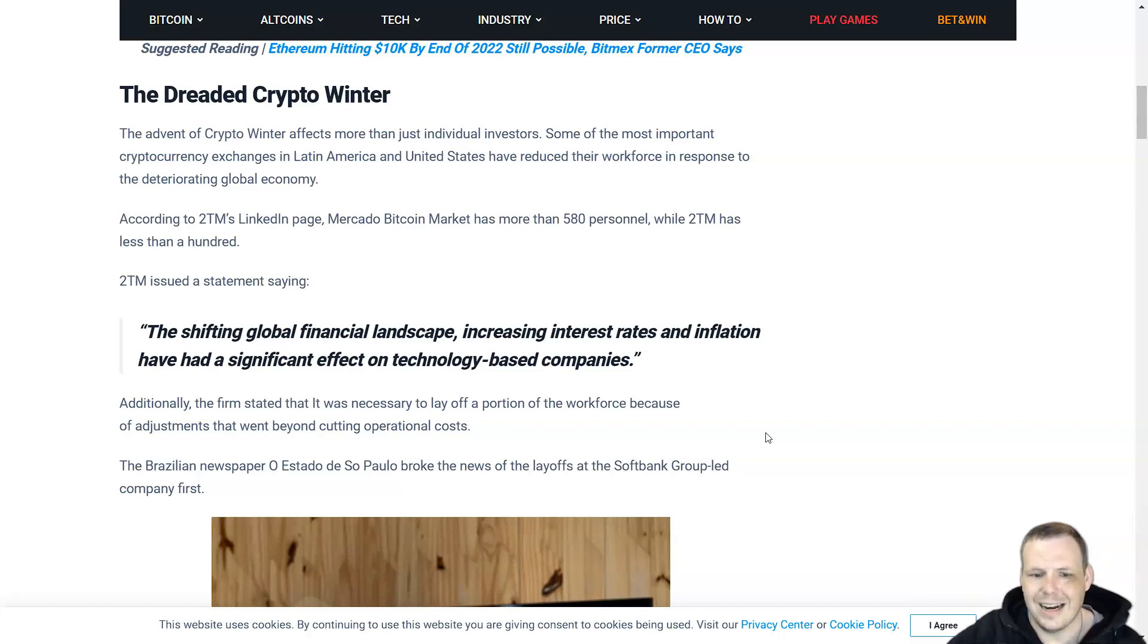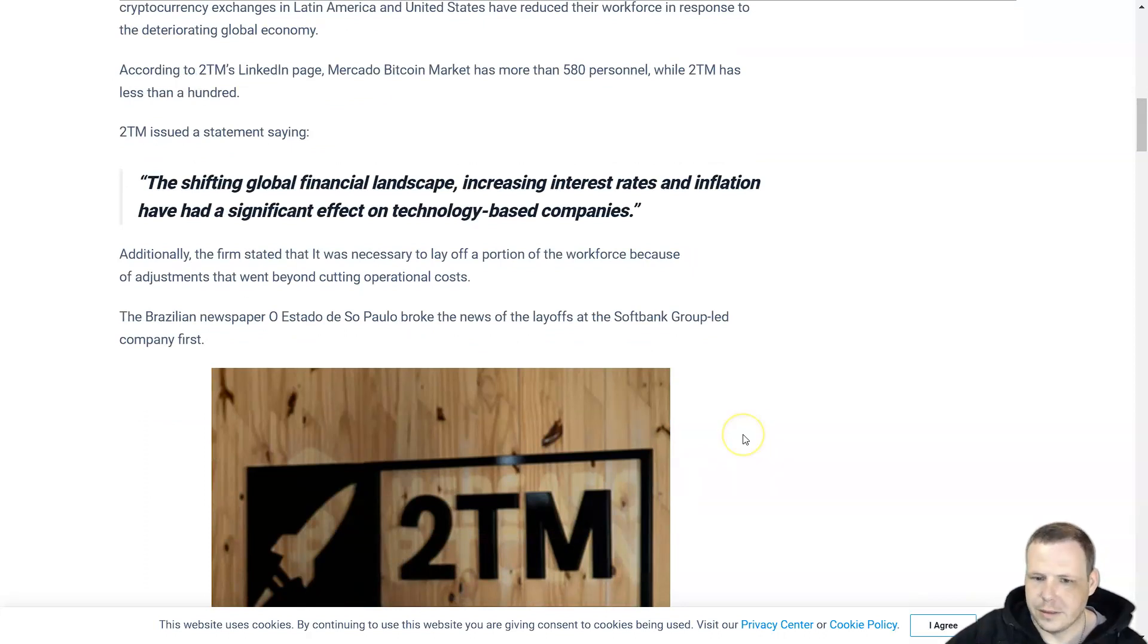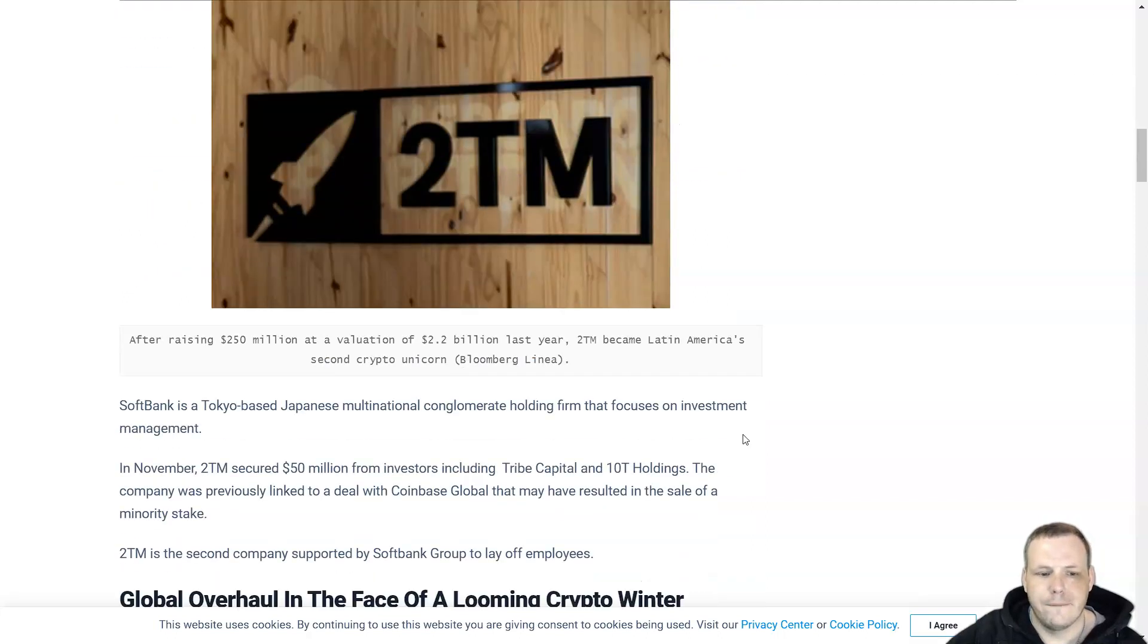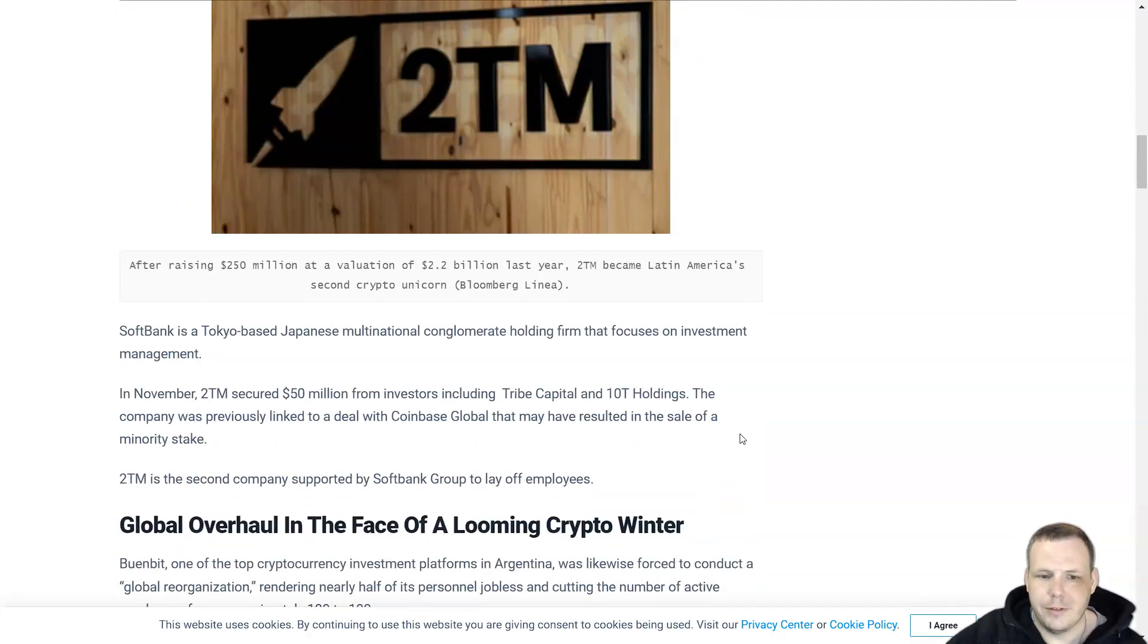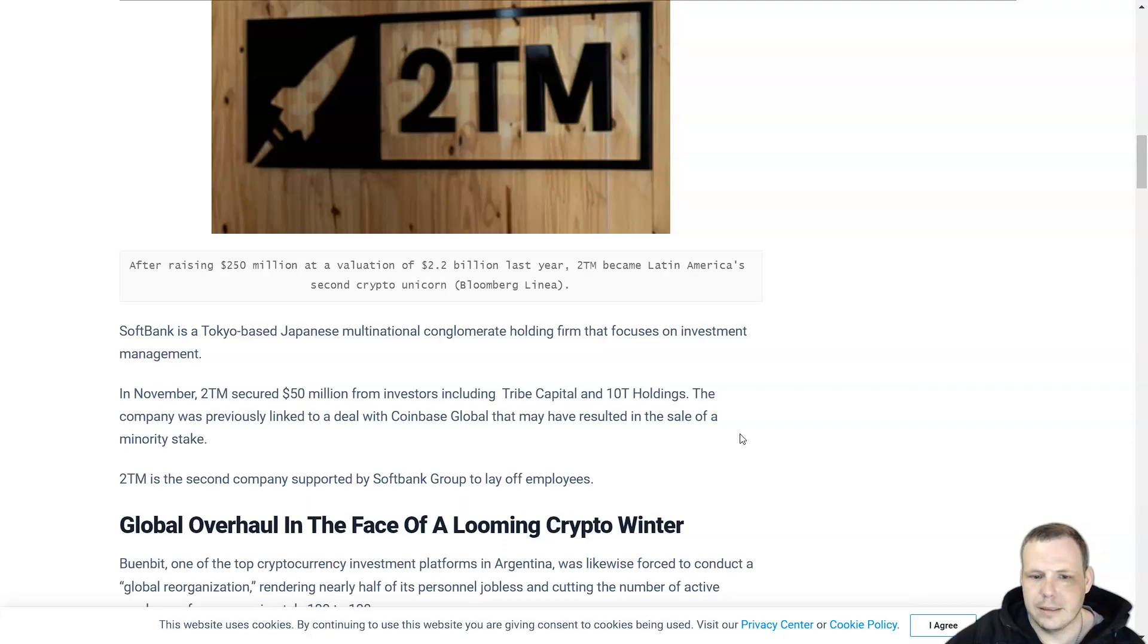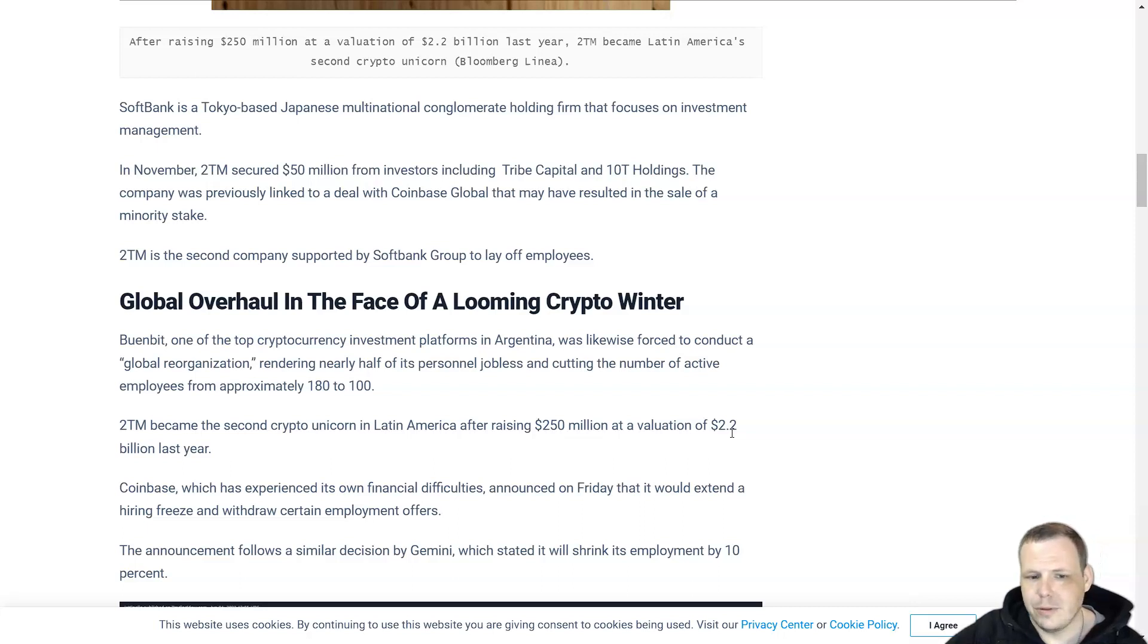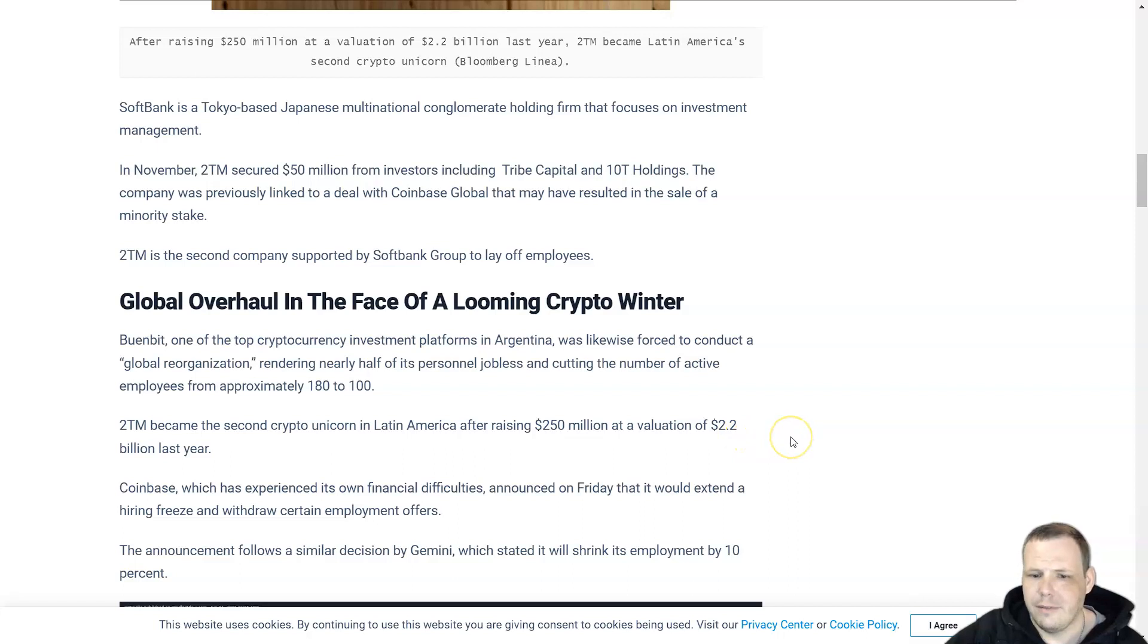The newspaper Estadão de São Paulo broke the news of the layoffs of the SoftBank Group-led company. In November, 2TM secured around $50 million from investors including Tribe Capital. It was previously linked to a deal with Coinbase that may have resulted in the sale of a minority stake. 2TM became the second crypto unicorn in Latin America after raising $250 million at a valuation of $2.2 billion last year.